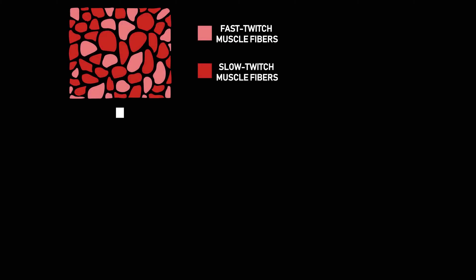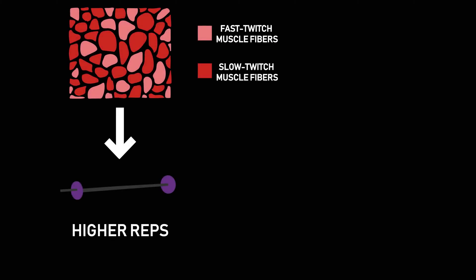This idea suggests that predominantly slow twitch muscles should be trained with lighter loads for higher reps, given slow twitch muscles are highly fatigue resistant and produce low amounts of power.